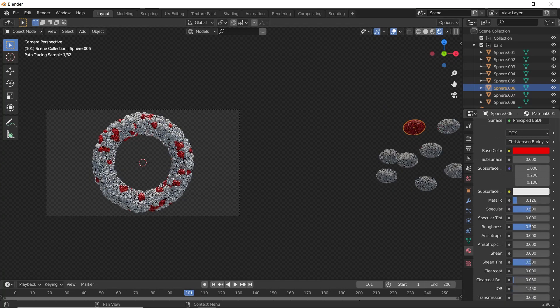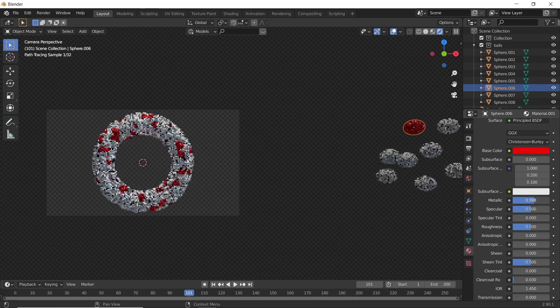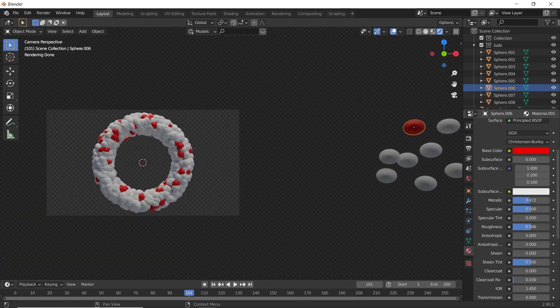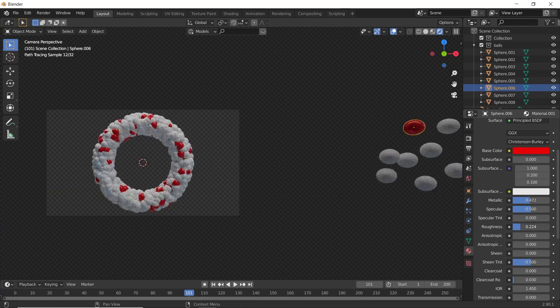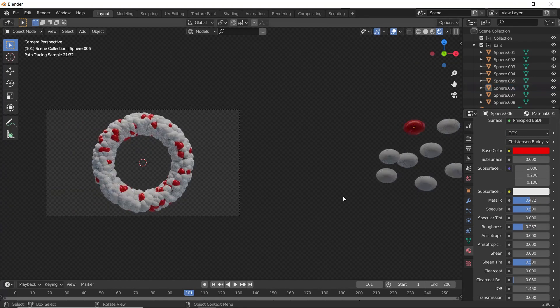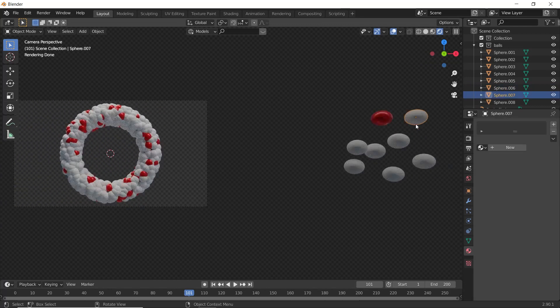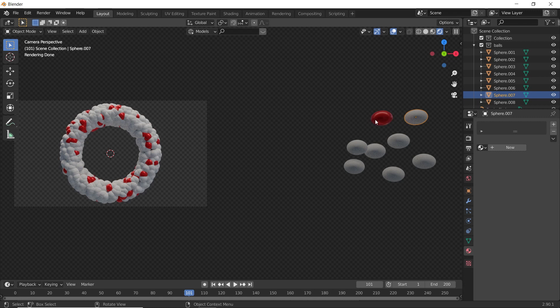And increase some metallic. Decrease the roughness. It's your wish. You can add any colors you want.